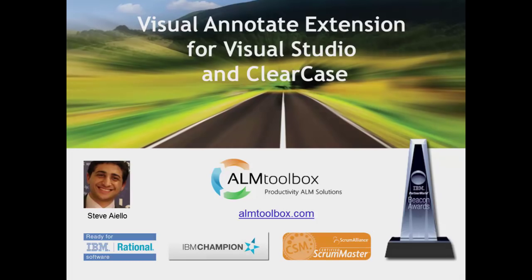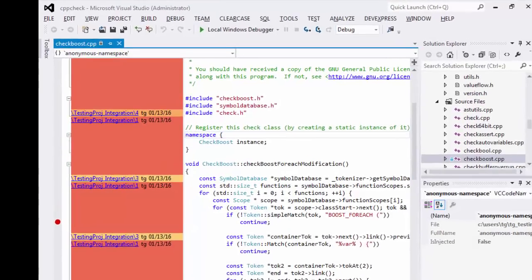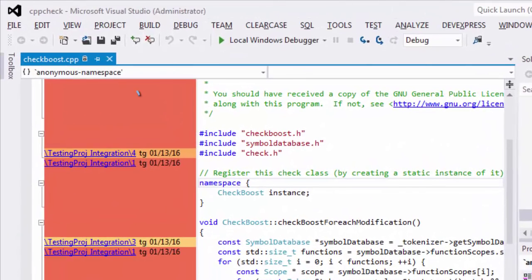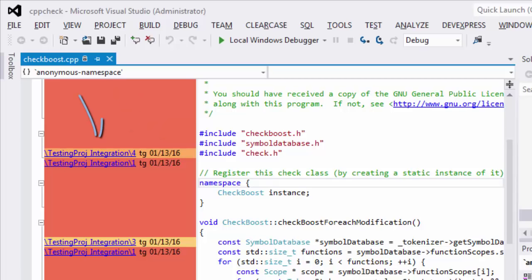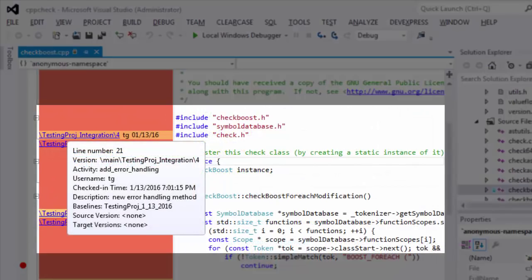This extension enables you to determine critical information for each code line: when it was checked in and by whom, what version and branch or UCM stream was checked into, relevant labels and baselines, and the comments that were placed when the file version was checked in.